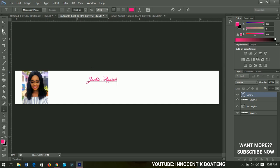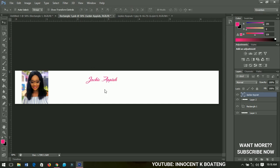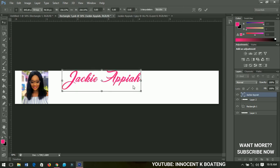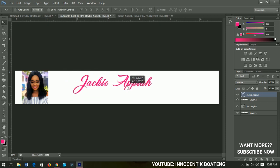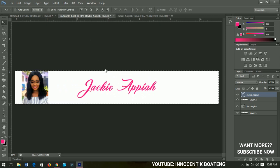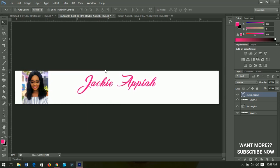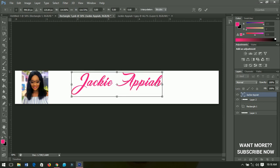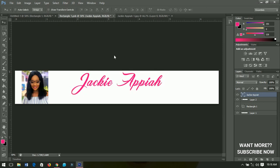Press Ctrl+T to resize the text to whatever size you want, then position it somewhere around the center. To make sure it's in the middle, take the same alignment step as before. You can increase it a bit more — it should almost fill the whole rectangle.